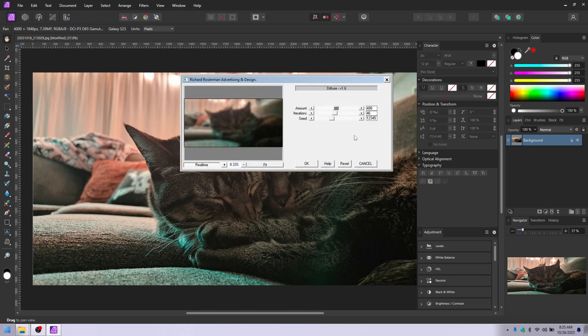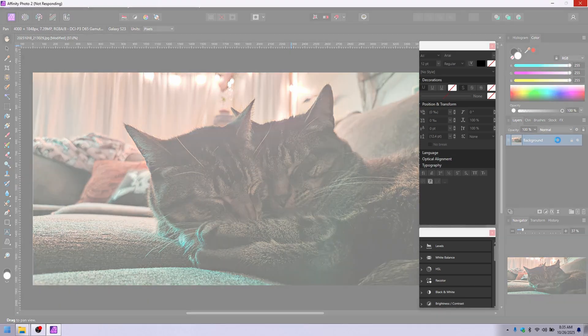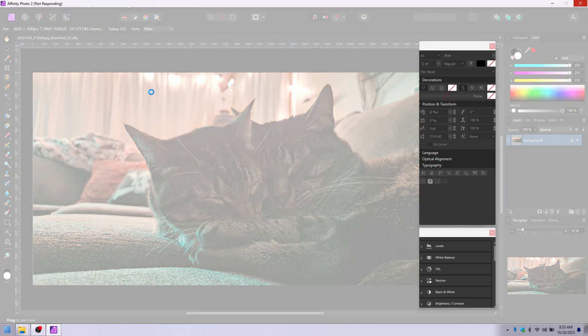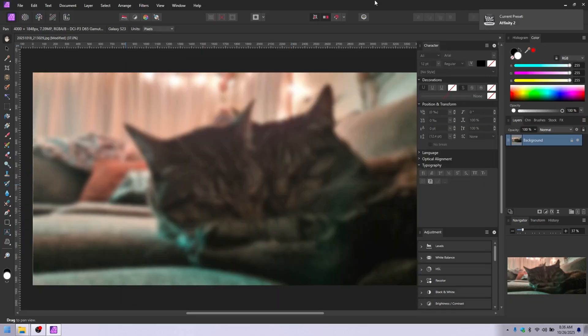Now, because these aren't native to Affinity Photo or Photoshop, the third-party ones, a lot of times they will take a while to do whatever it is that they're doing. So just wait that out. If you click something and it doesn't do anything, this may happen. But here we go. There it is.